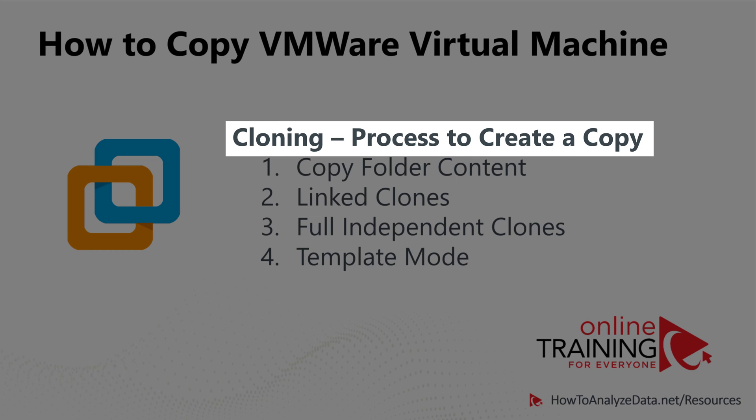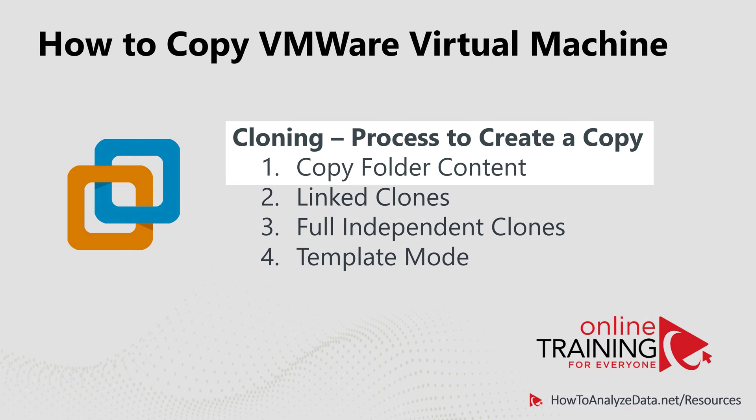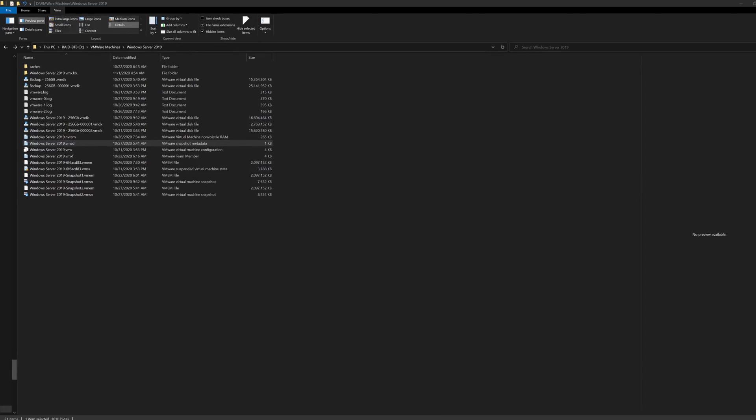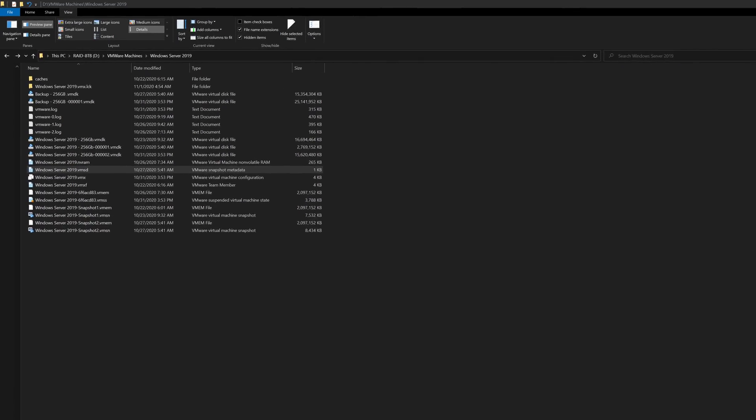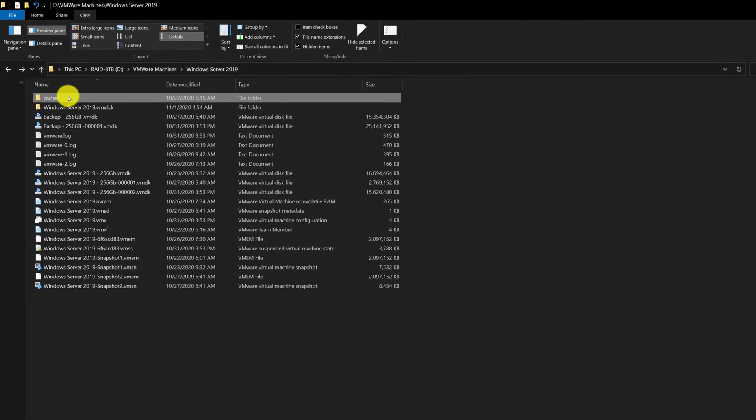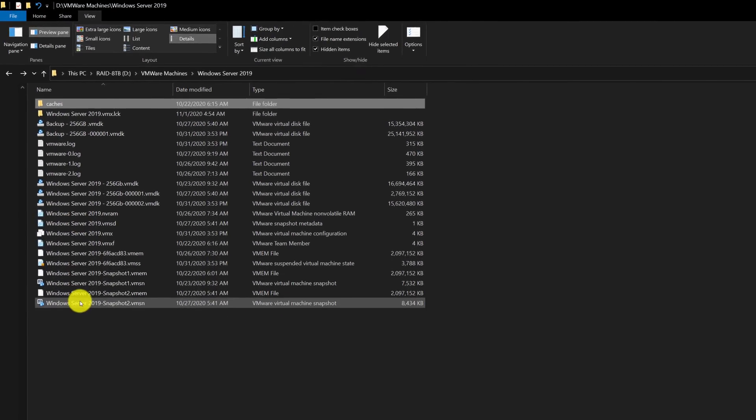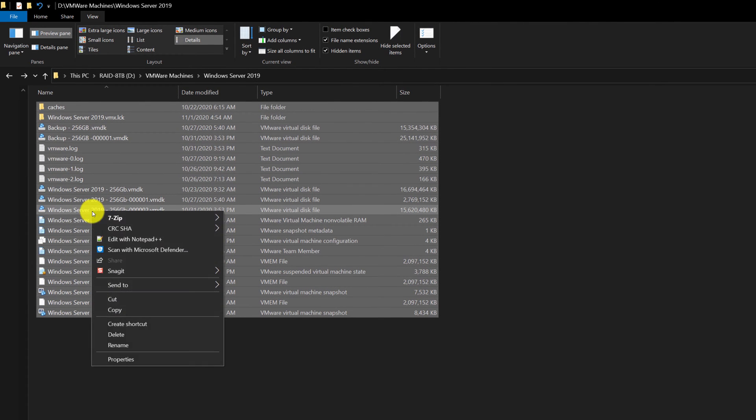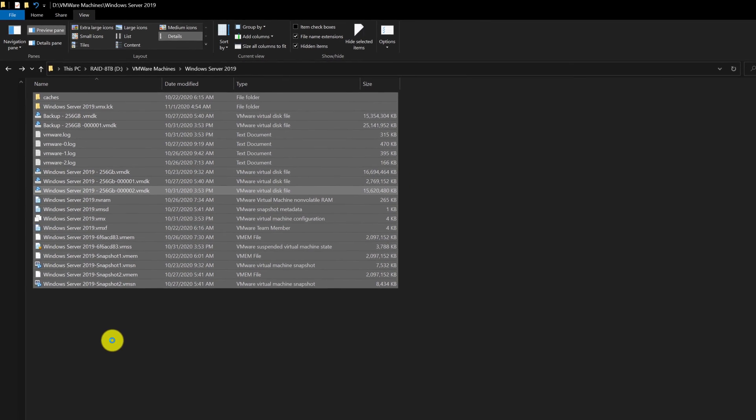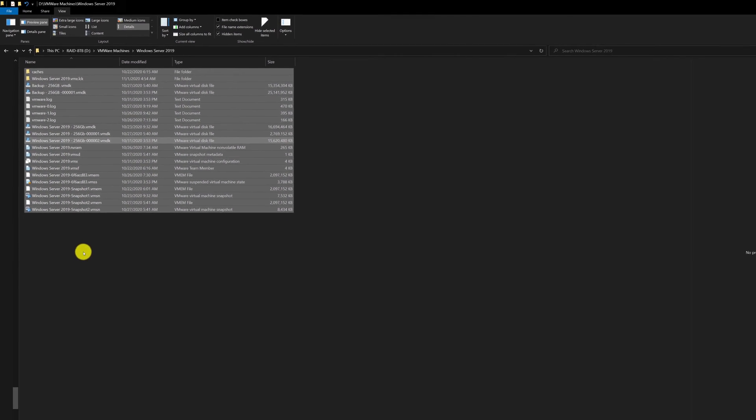One of the easiest ways to clone is to copy the folder content. For example, if you navigate into the folder where the content of your virtual machine is stored, select all the files, click copy, and paste it into your target location, you will ultimately create a copy of the virtual machine.